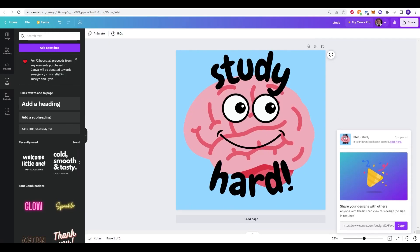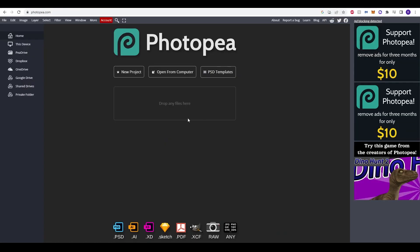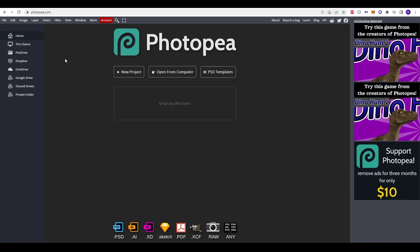To do that we just need to go onto photopea.com. This is essentially Photoshop but it's on your web browser and it is for free. If you have Photoshop you can equally just use that but for this video tutorial we're going to use Photopea for anyone who does not have Photoshop.